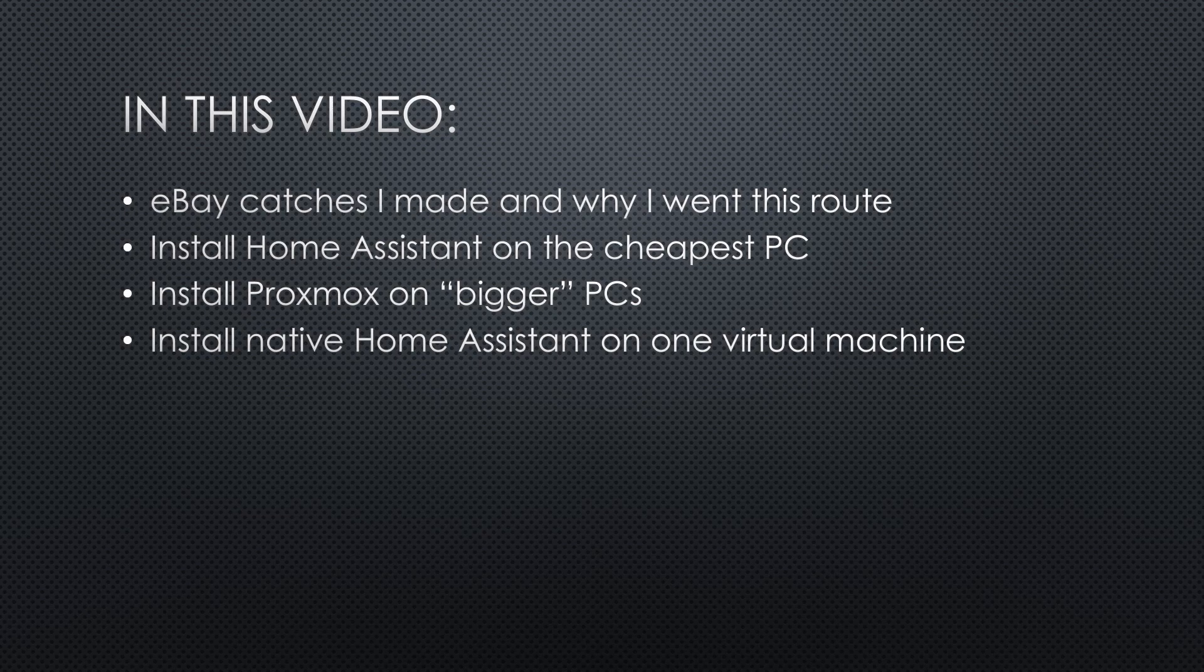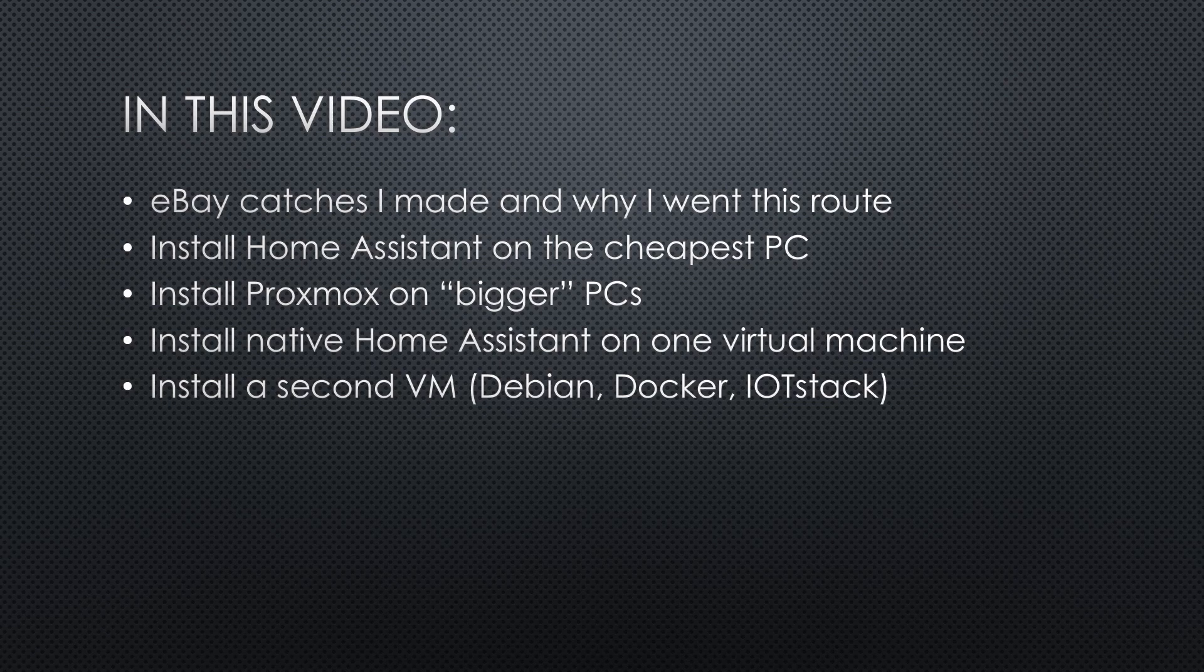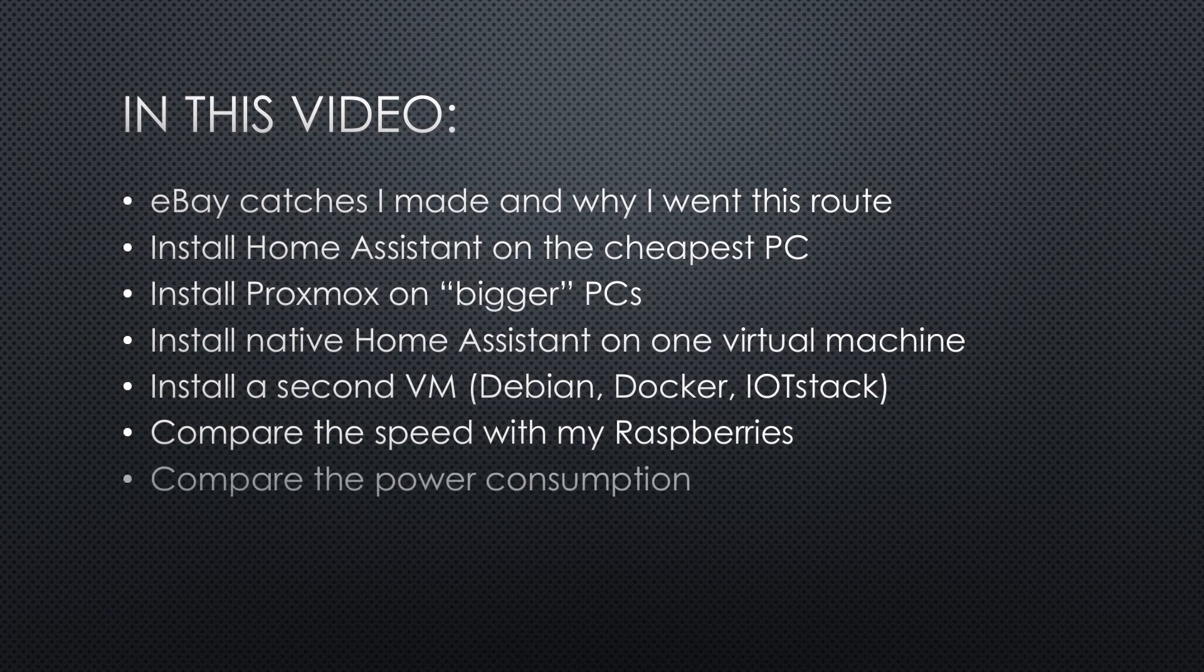Install Proxmox on bigger PCs. Install native Home Assistant on one virtual machine. And install Debian, Docker and IoT Stack on a second VM on the same PC.